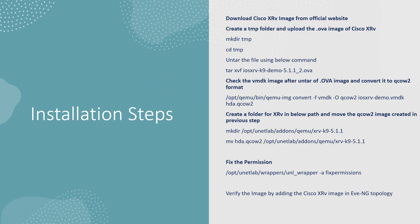First you have to download the Cisco XRv image from the Cisco official website. Once it is downloaded, then you have to upload this image dot OVA - the format at the end will be only OVA.